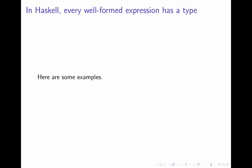Now, in Haskell, every well-formed expression has a type because Haskell is a typed programming language. And let me show you some small examples of that.